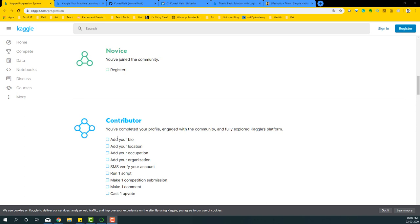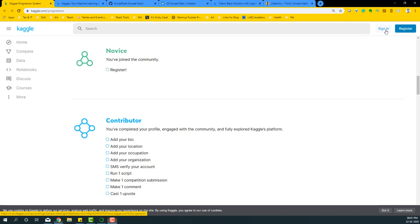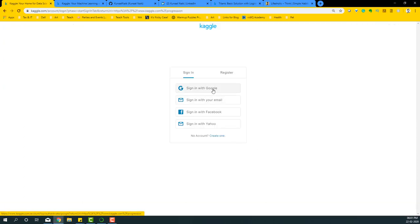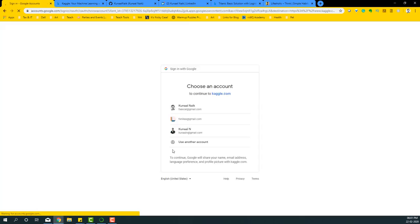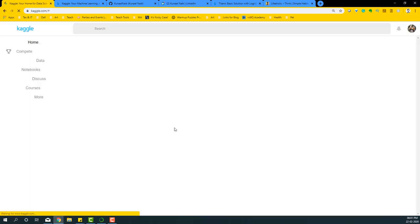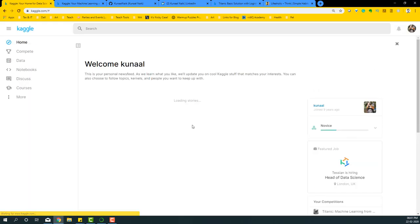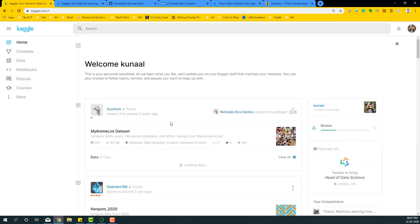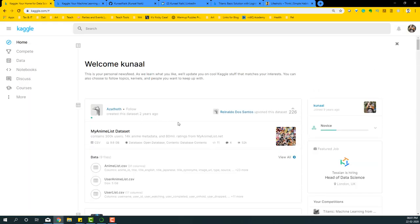So let's get started. First, I'm going to register or sign in. If you have not already registered, please register. I have an account, so I'm just going to re-login into that account and show you the steps. I'm going to sign in using my email ID, Kunal at gmail.com. As soon as I log in, I will be basically guided to what I need to do to become a contributor from a novice.